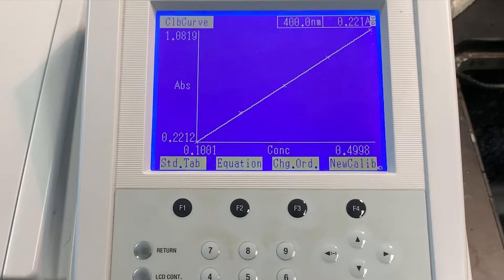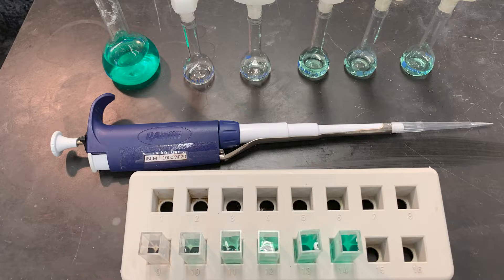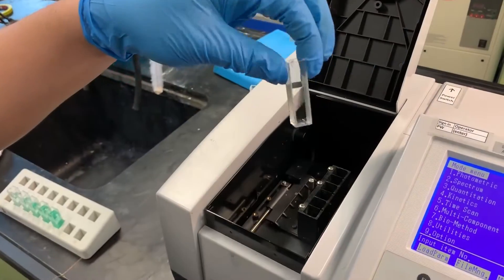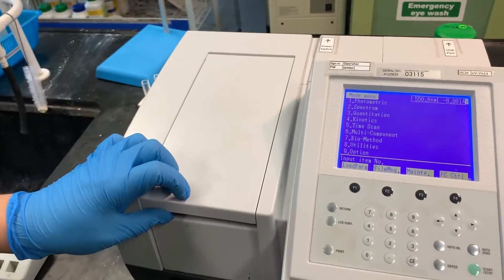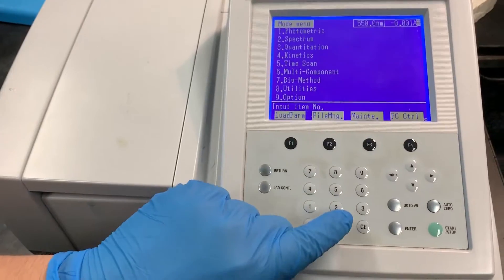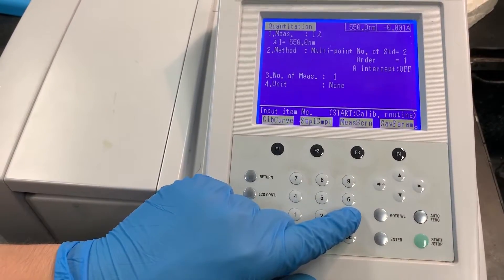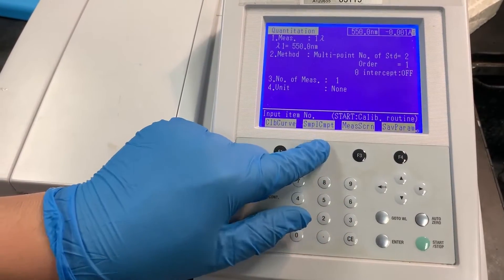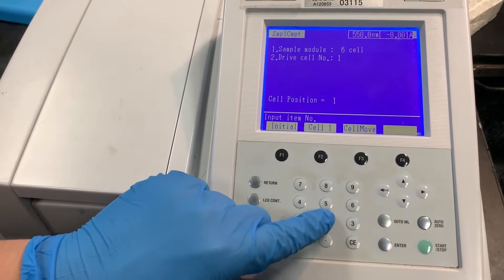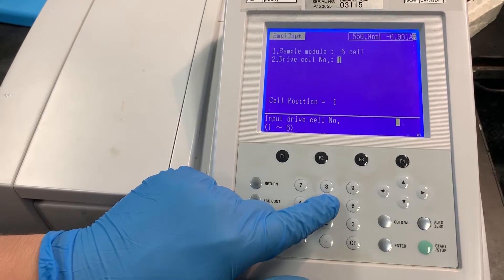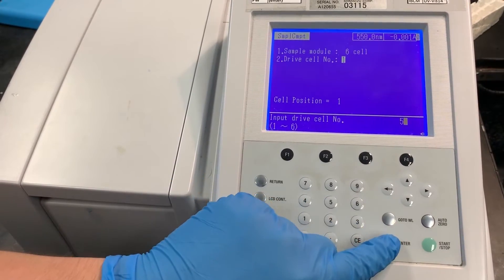Now we'll learn how to make a calibration curve. To do so, you'll first need to prepare a micropipette, standard flasks, and cuvettes containing solutions of different known concentrations. Insert a blank cuvette into the machine. Select quantitation, sample compartment, and adjust the drive cell number to the number of cuvettes you are going to use.